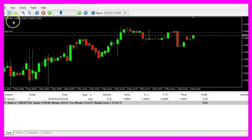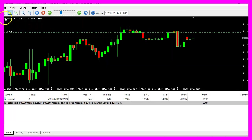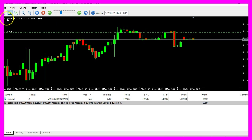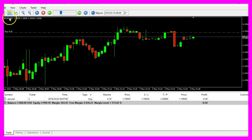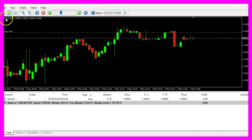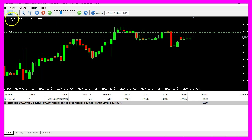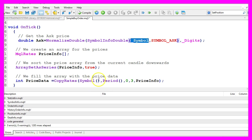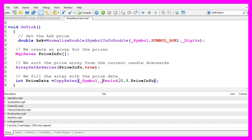In my case the current symbol is euro against US dollar and the current period is the one minute chart. Actually we use underscore symbol here so let's do that also in this line. Underscore symbol and underscore period actually do the same.